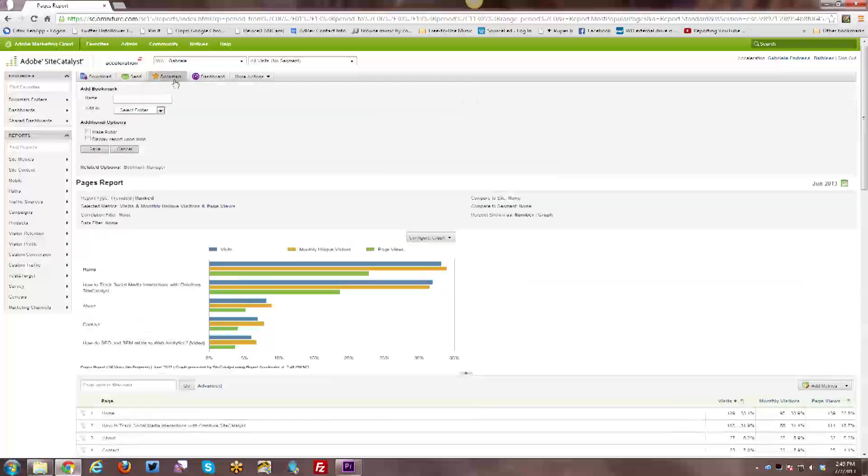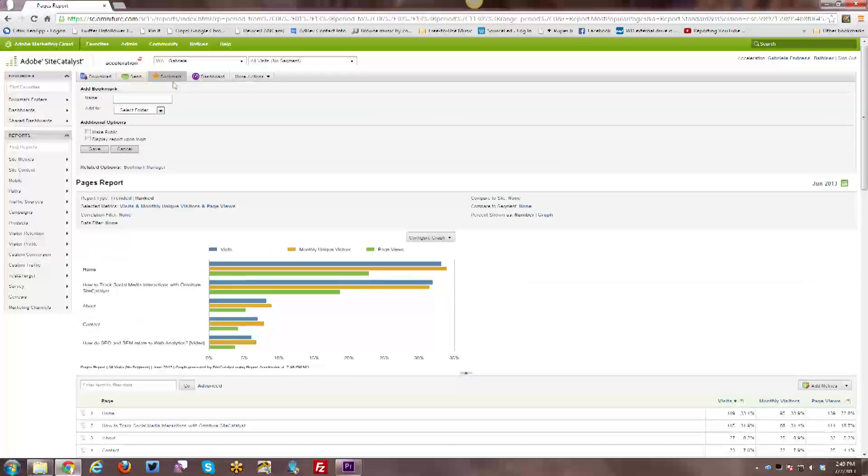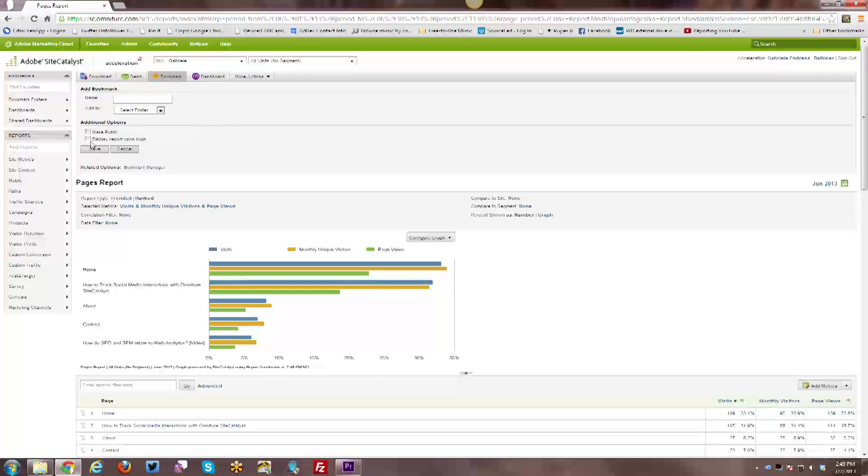Next is the bookmark option where you can name the report and put it into your bookmark folder, create a new folder, et cetera. You can make it public.